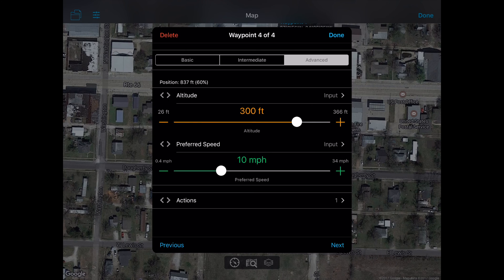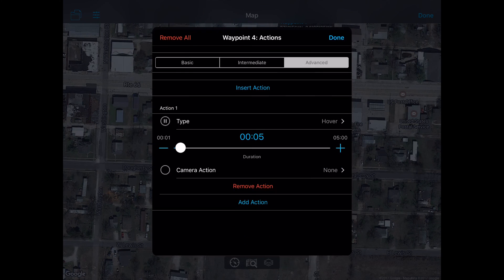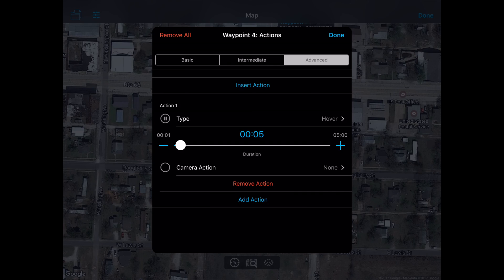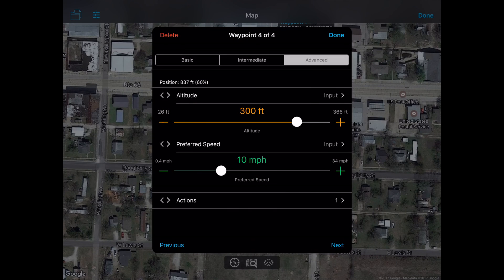Waypoint four is all the way up at 300 feet at 10 miles per hour preferred speed. Even with curved paths in Autopilot, we can have waypoint actions — quite a few of them — but the one I'm using is a five-second pause. Don't do anything with the camera as far as turning it on or off. Just pause and hover at that waypoint for five seconds, then it will proceed back to waypoint one and end the mission.